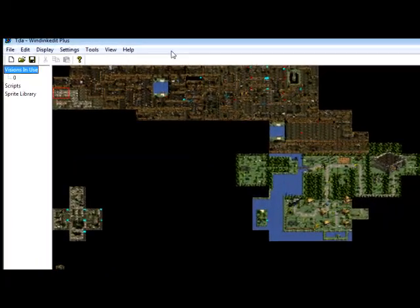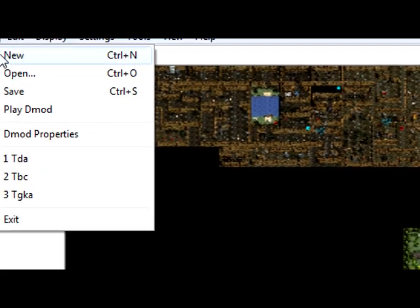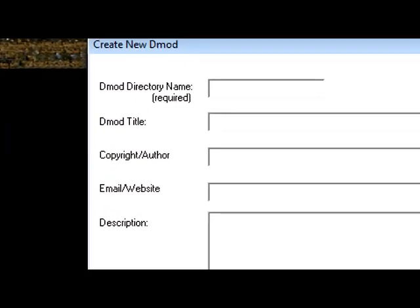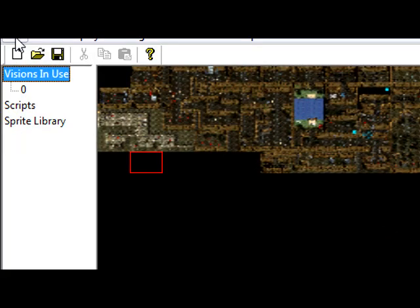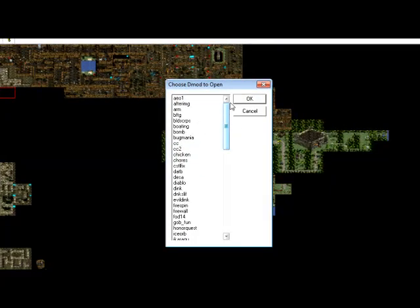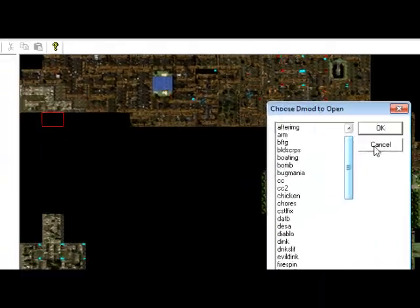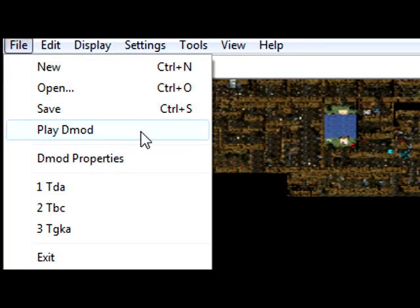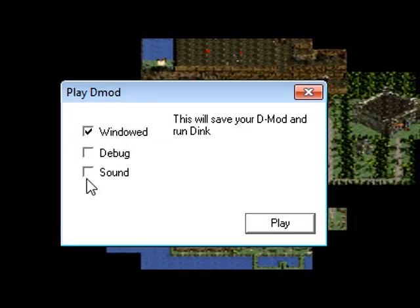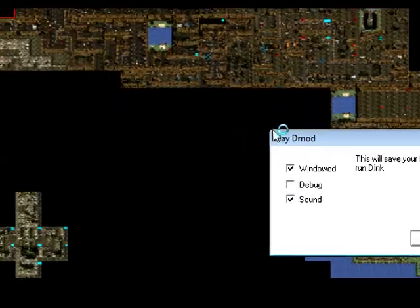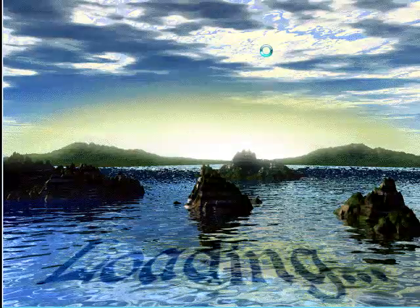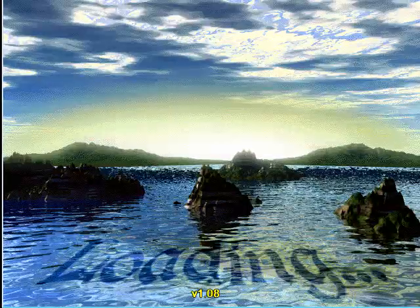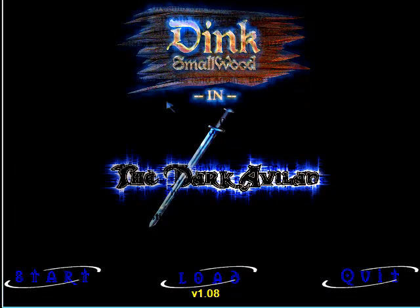I'm going to give you a run over of all this. We got File, most of these are self-explanatory. New creates a new D-mod, you got all these options to be explained in the next video. Open opens a D-mod, get a list of D-mods to open. Save obviously saves your D-mod.